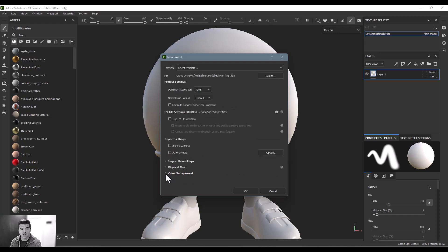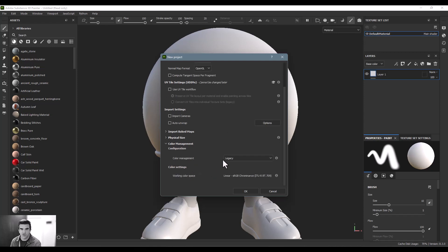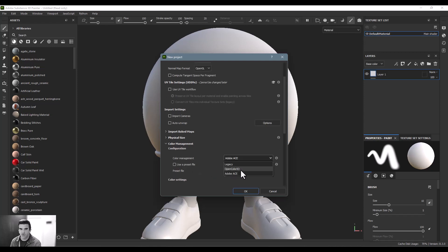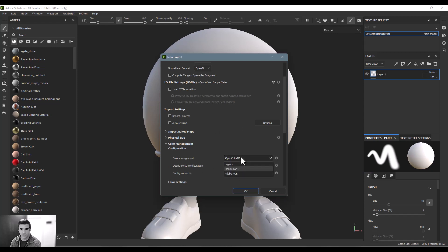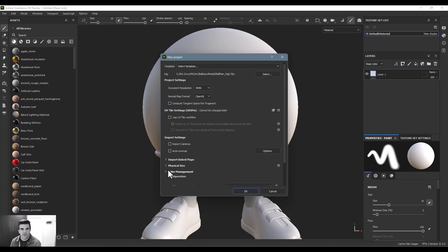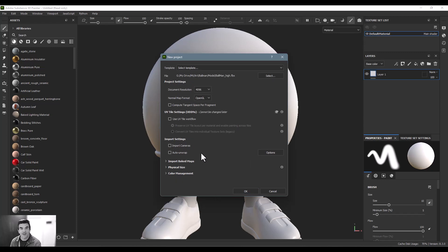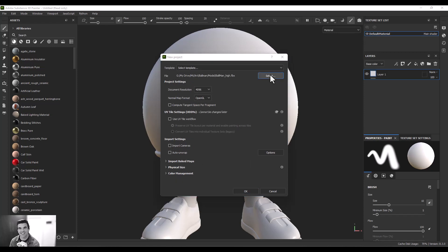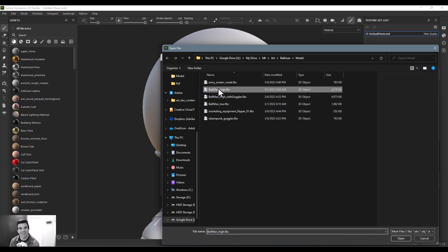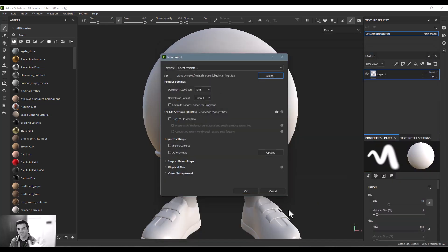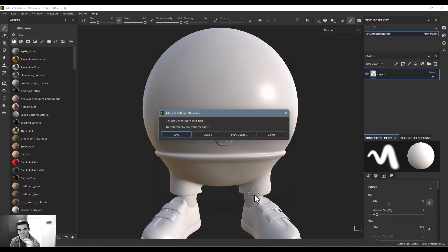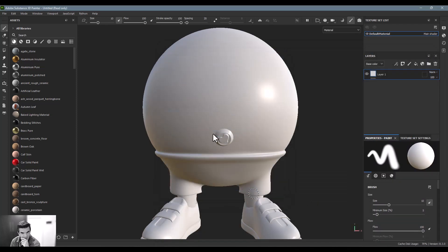And then color management for the super advanced users. If you want to use Adobe ACE format or open color IO, ACES, whatever, you can do that down there as well. But again, reiterating, new users, don't listen to any of that. All you got to do, open this, click file, what you want, and import.